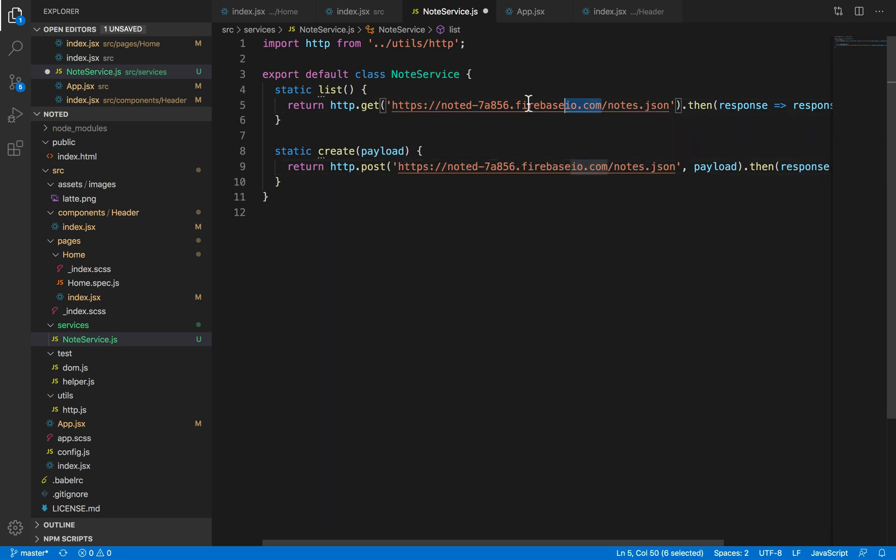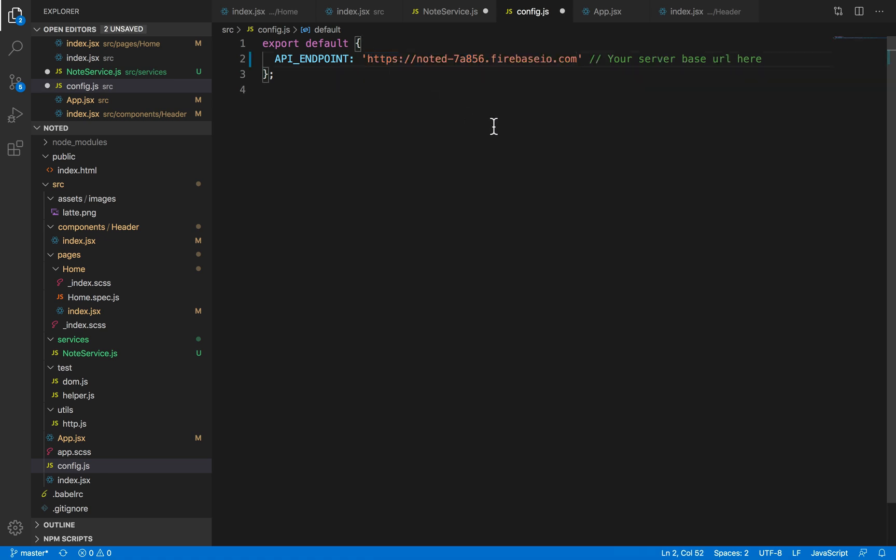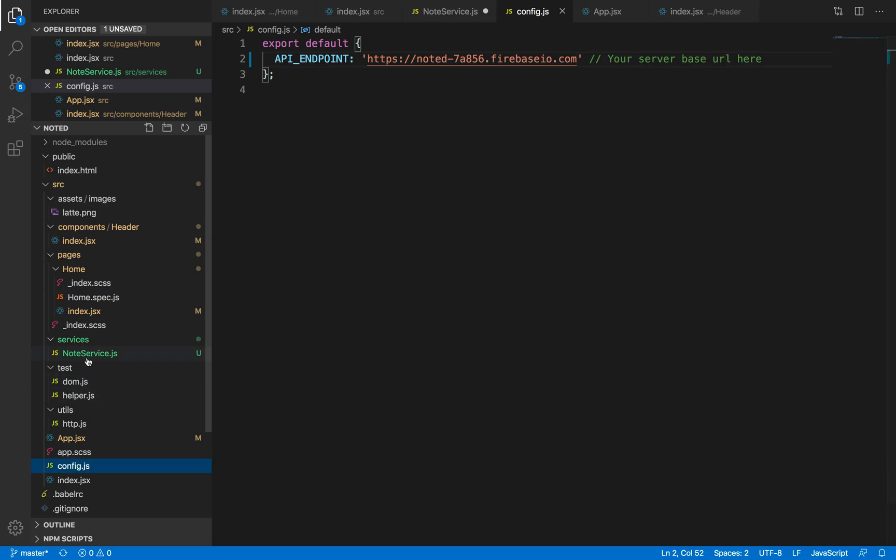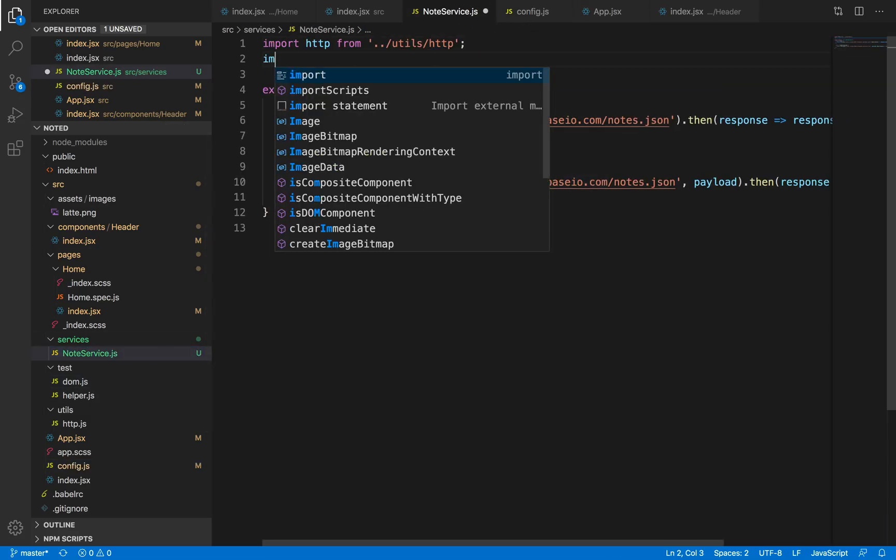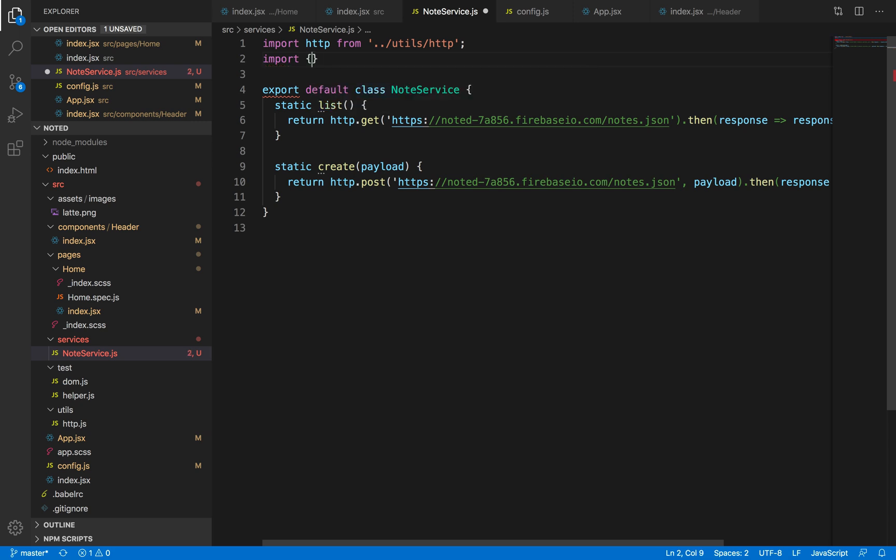Now as you can see this part is repeated. Why not just put this in our config file where we have our server URL? Our server URL is Firebase URL, so I'll just keep it here.